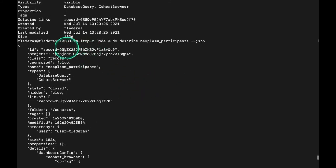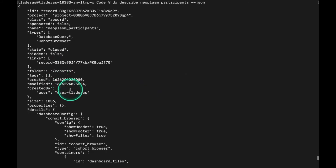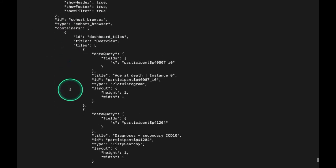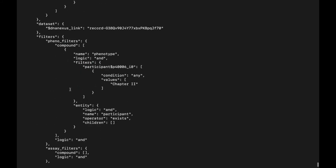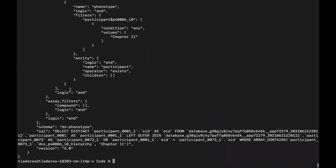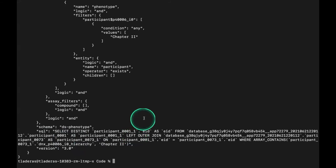Because this is a cohort on the platform, it also has information about the SQL that was used, for the filter that was used to build this particular cohort. That's the basics behind dx describe.